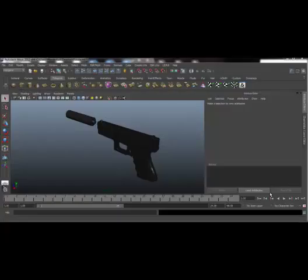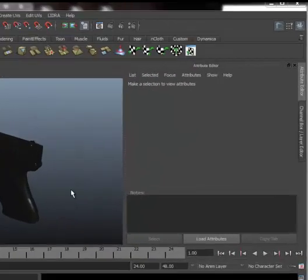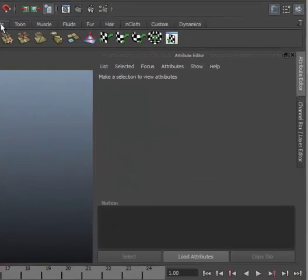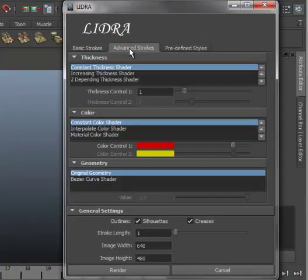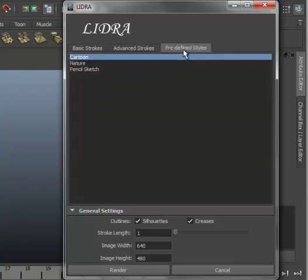Here's the typical workflow for a tool. Now we have a 3D scene open in Maya. Here's our tool. There are three main tabs: the basic strokes, advanced strokes, and the predefined styles.